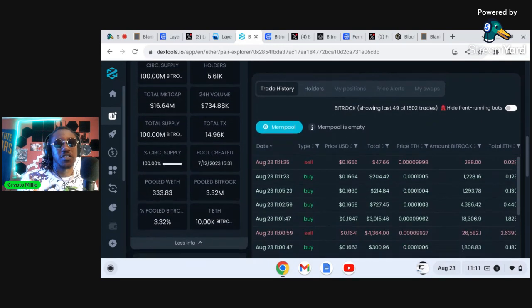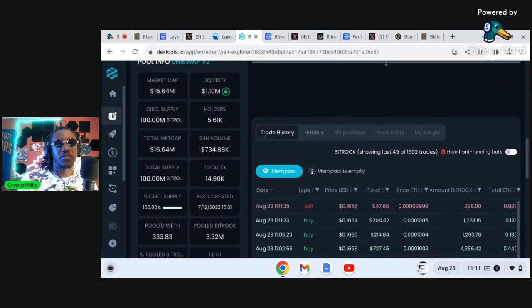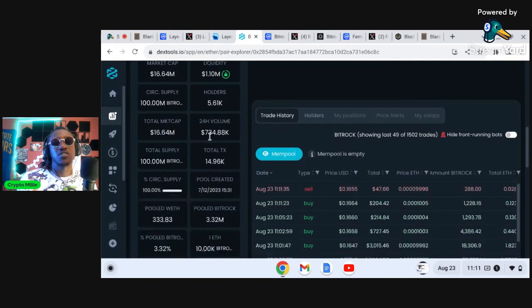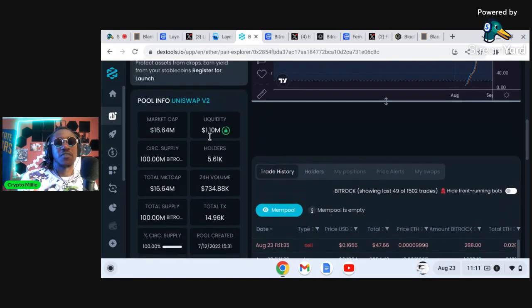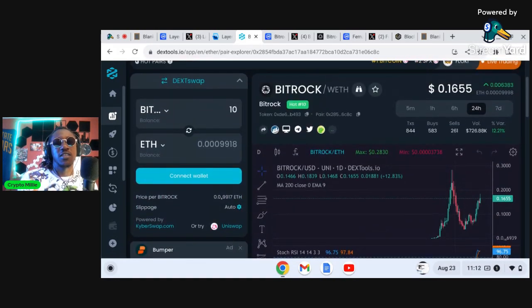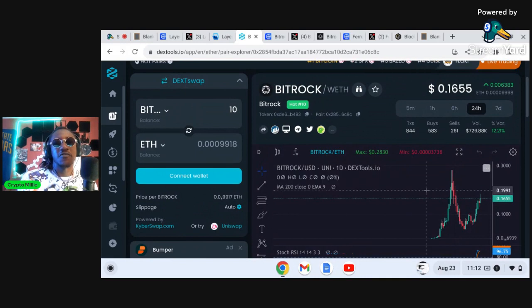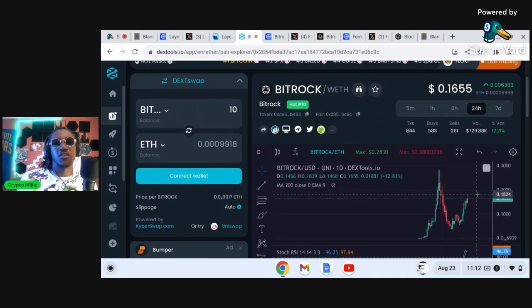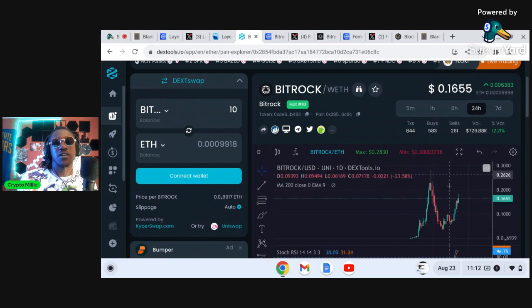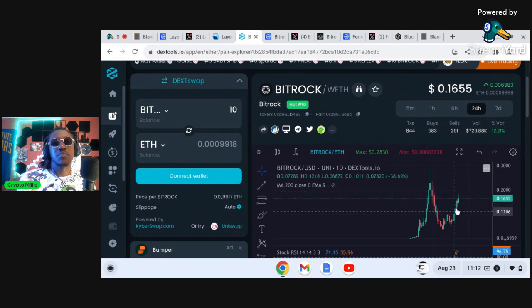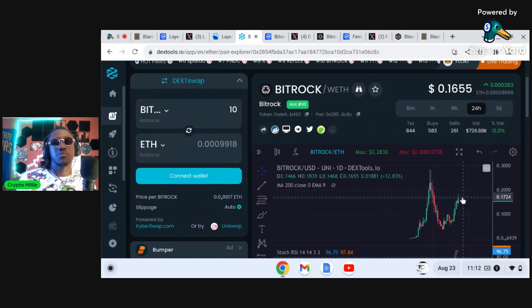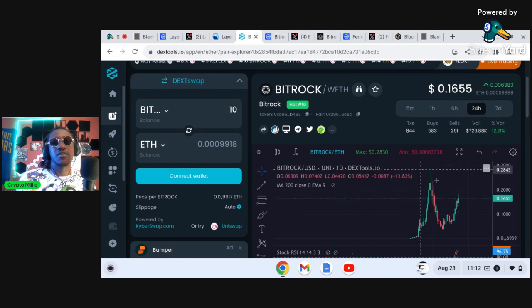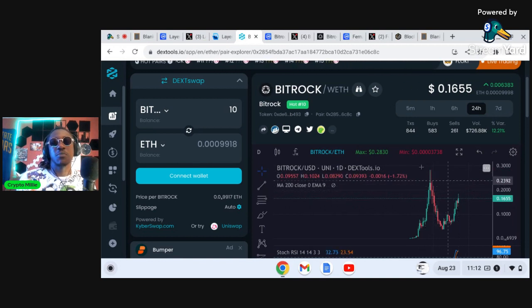Layerium had about 3,000 holders and we can see here Bitrock has about, where's the holder count here, 5.6k, 5,000 holders. So a little bit more holders than Layerium. Again very very bullish charts here for Bitrock.